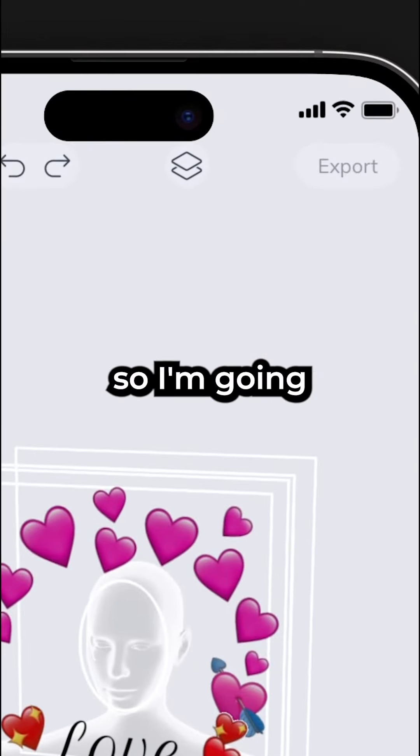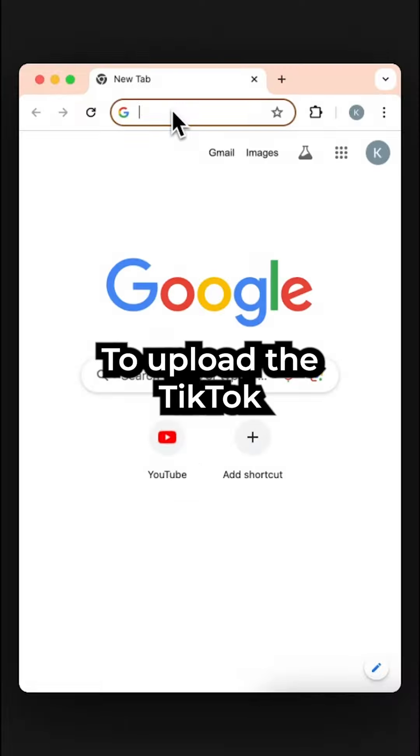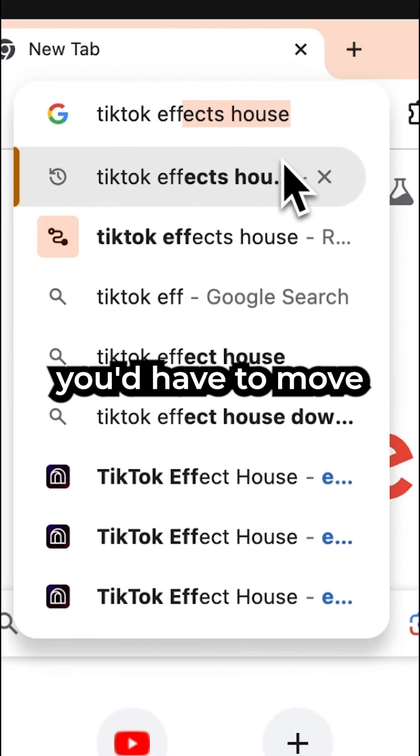I'm pretty happy with my design already, so I'm going to go ahead and save this design. Just hit save and publish. To upload the TikTok filter, you'd have to move to your desktop and download the Effects House program.